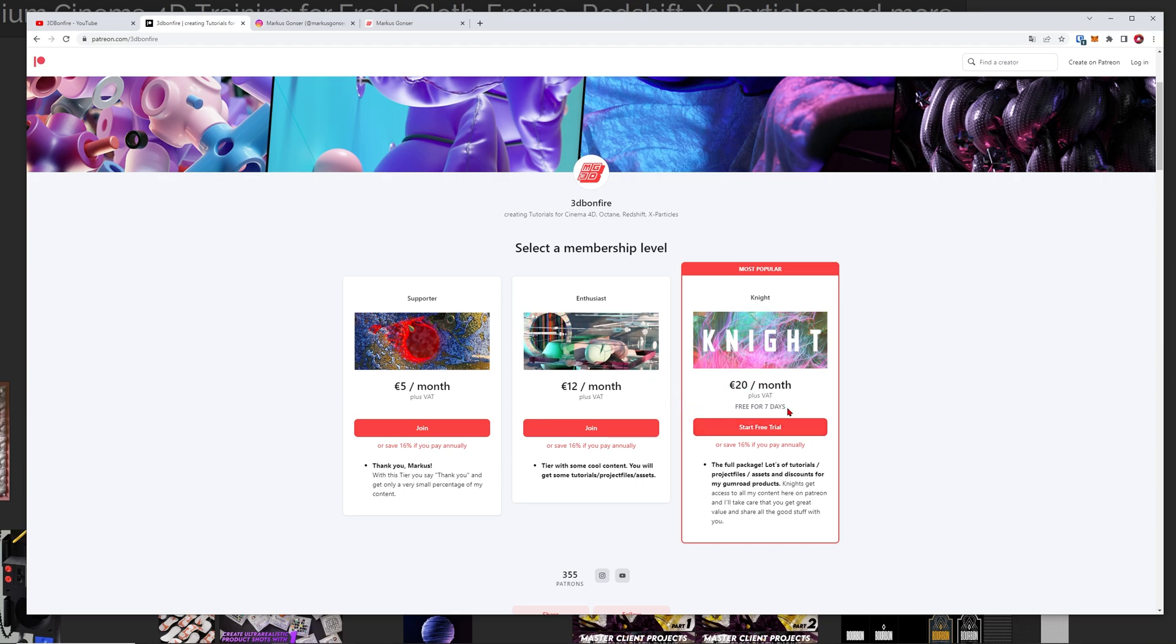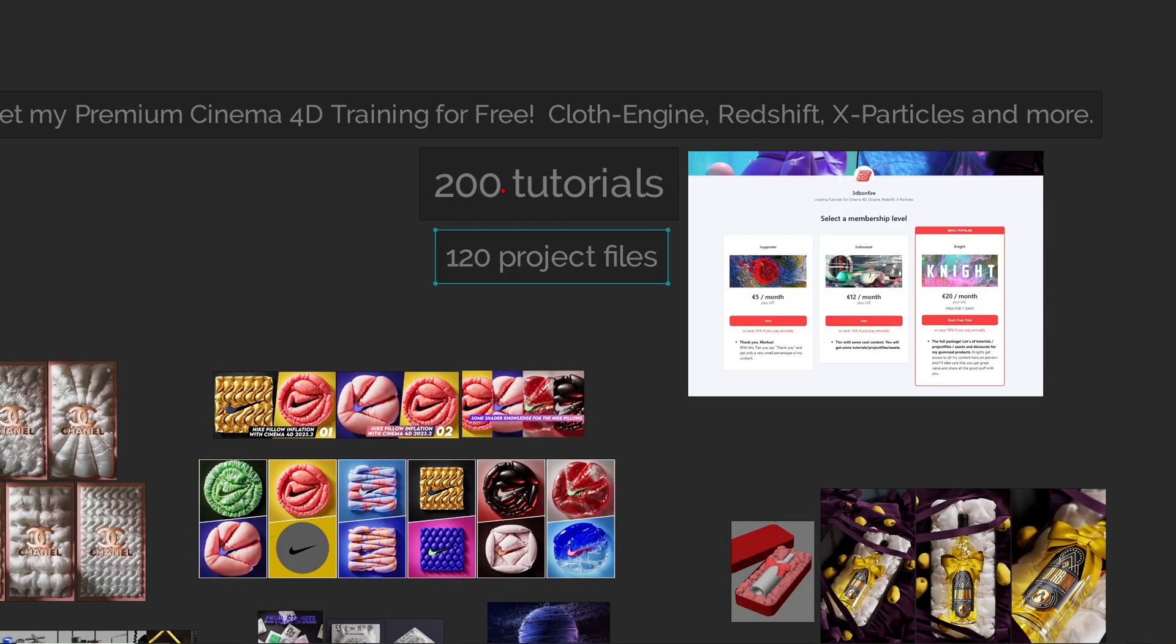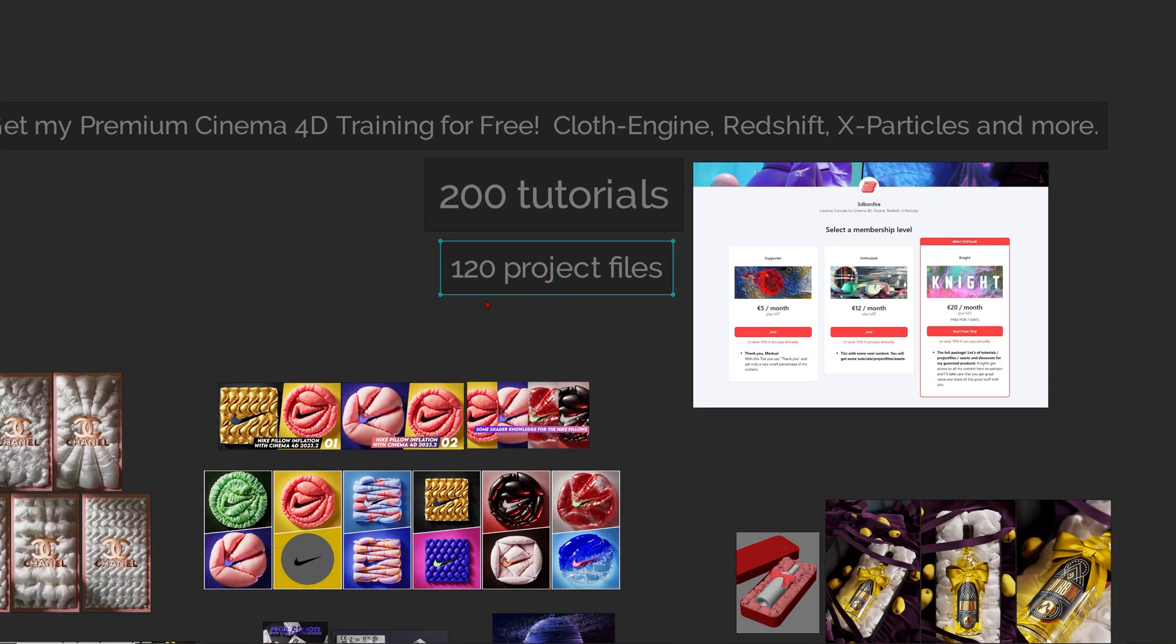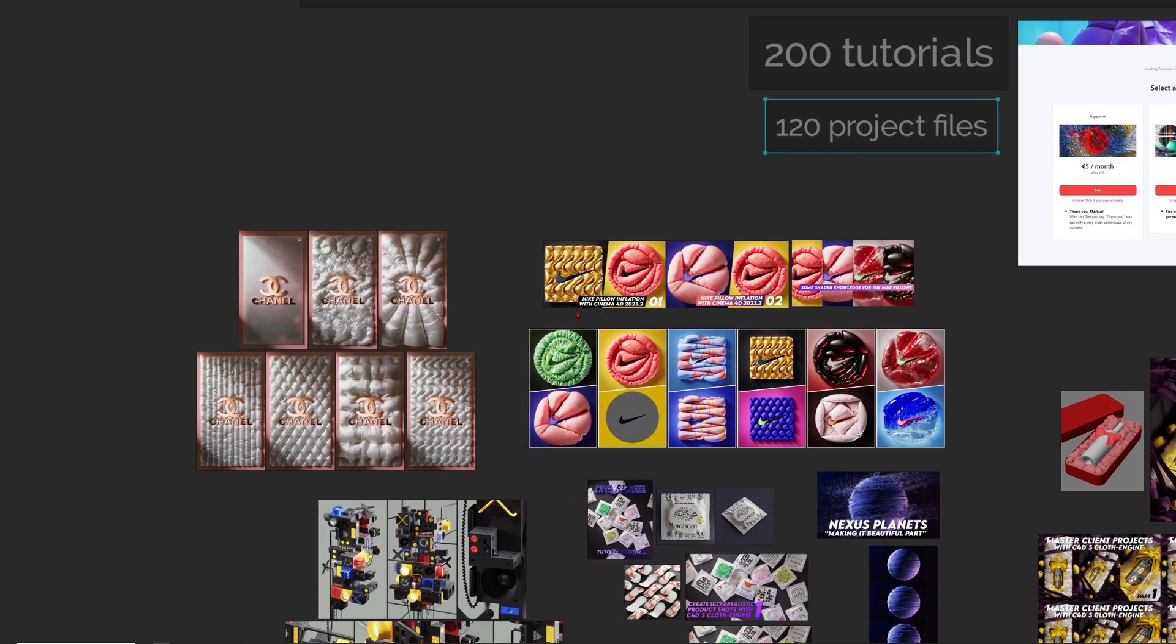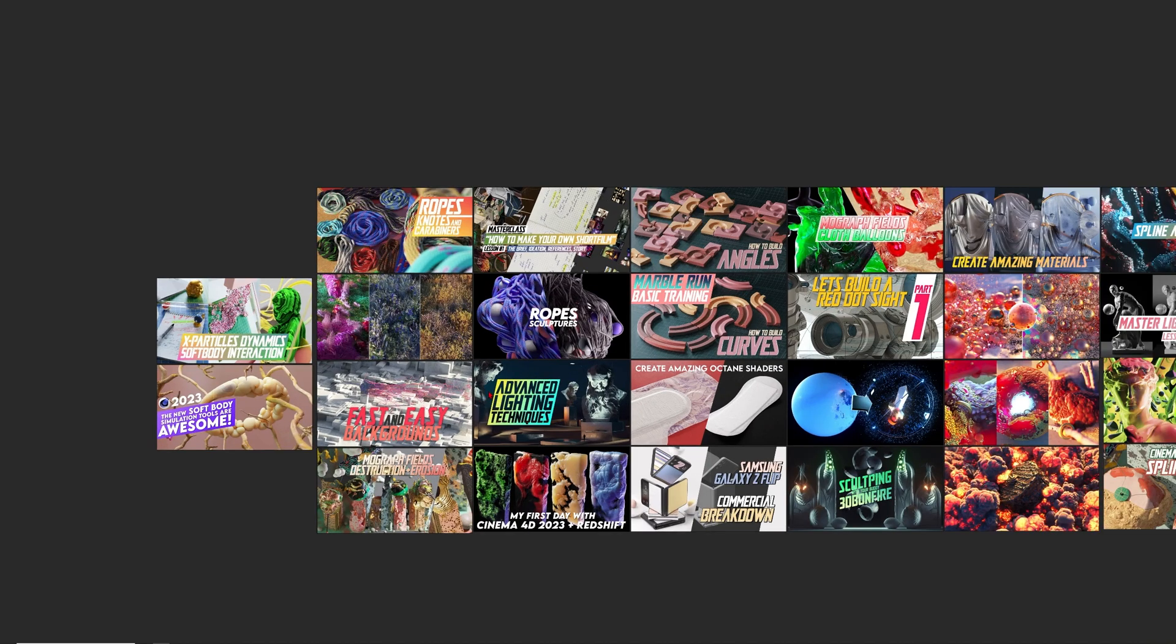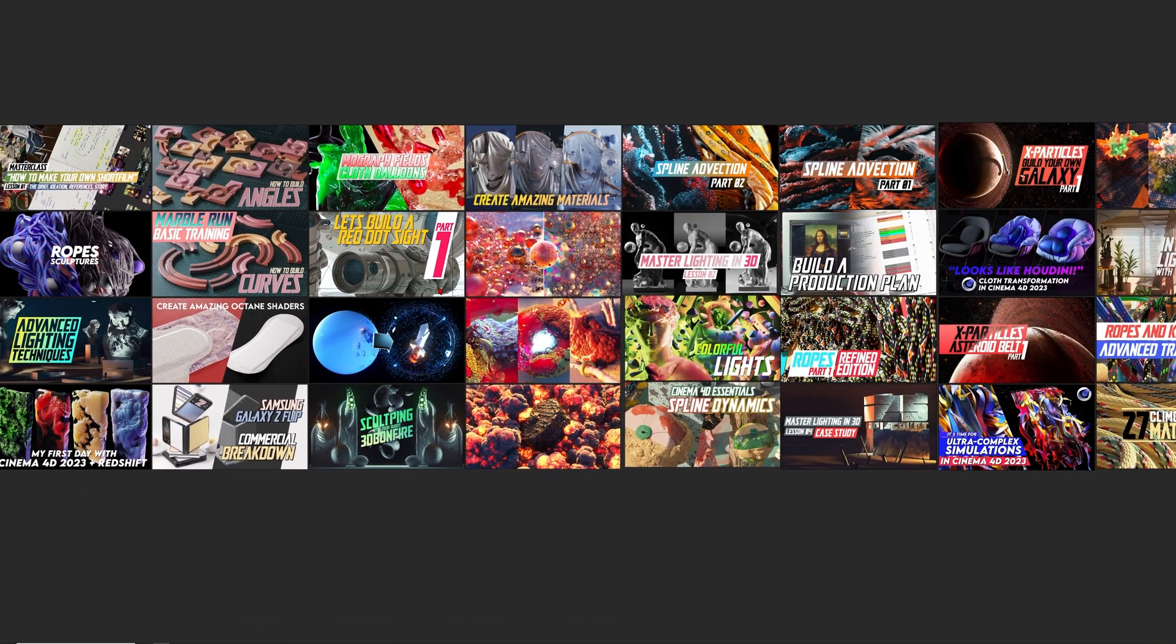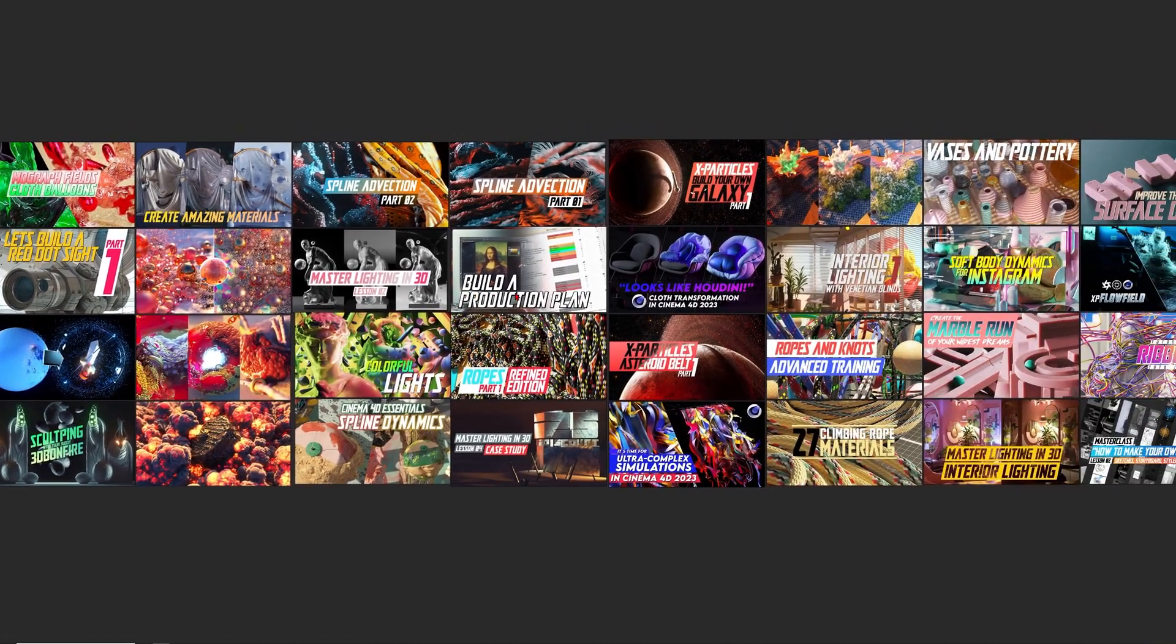But in that duration you are totally free to check round about 200 exclusive tutorials, 120 project files, and just check out all of my premium training and download all of the files that you want to grow as an artist. You will learn a lot about art direction,